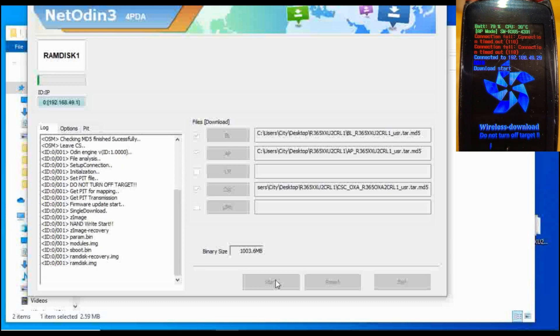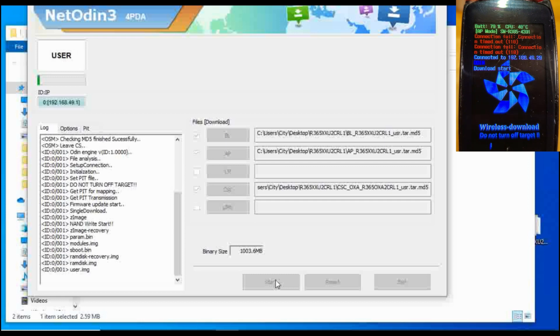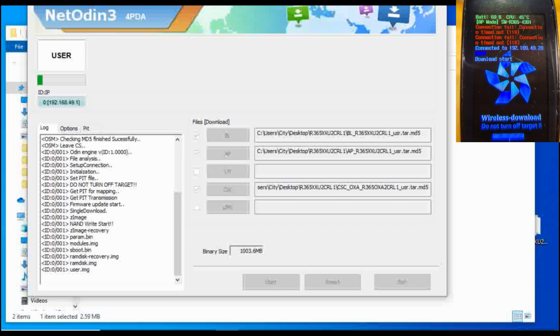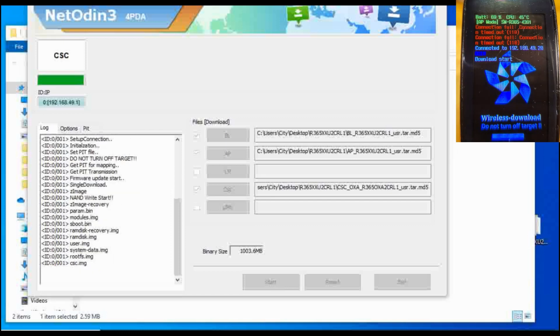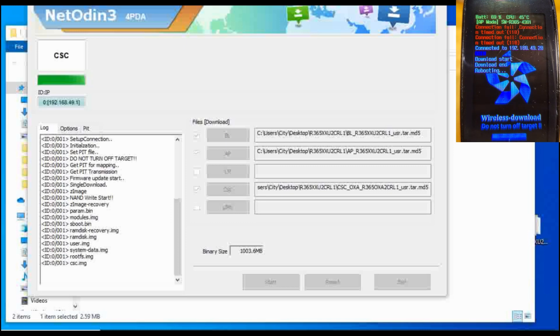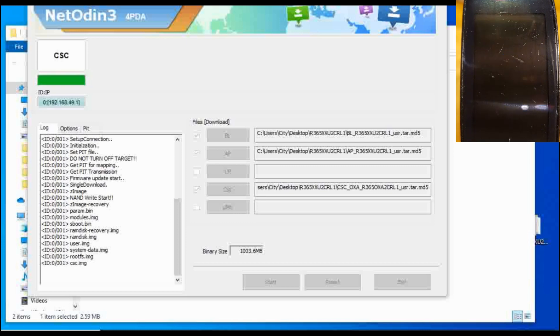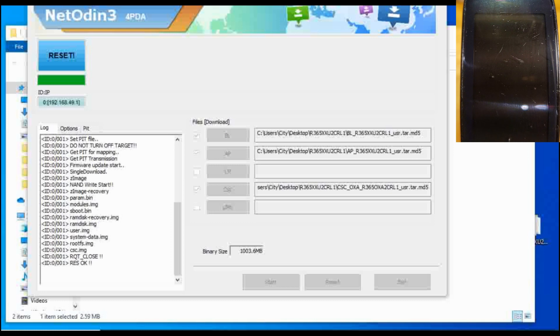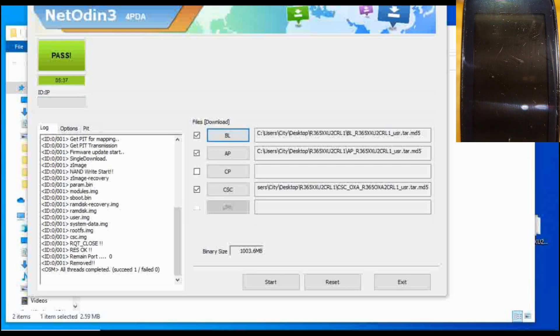We can see the status bar here is almost at the end. You can see there's a status bar on the watch as well as on the screen of your computer. Once that finishes, you've completed the update.